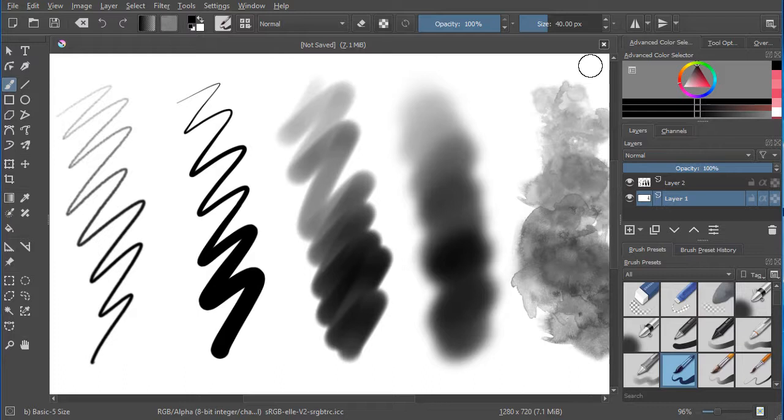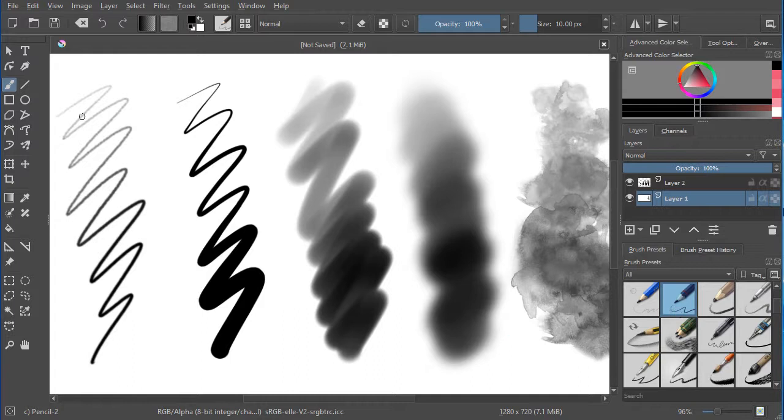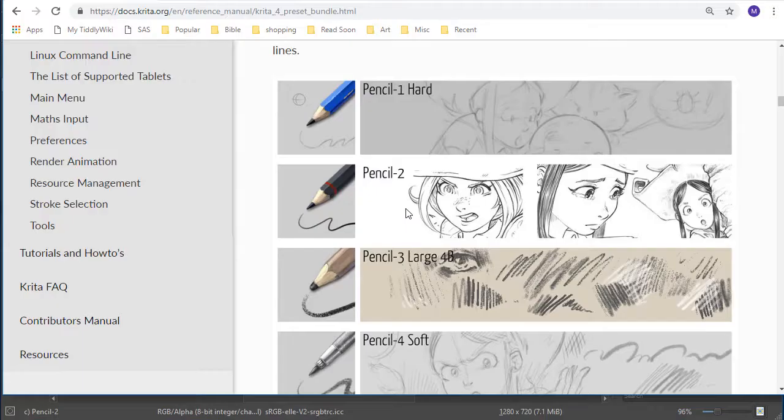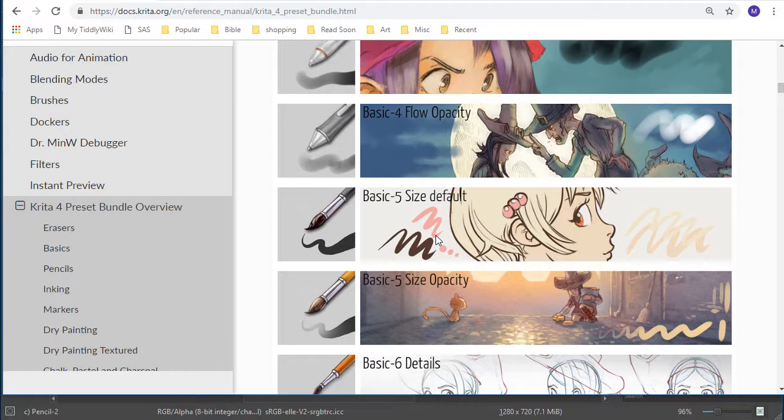So there are lots of great brushes, but if you're just getting started in digital painting, here are the five that I would suggest you start with. The first one is the Pencil 2, and it increases opacity with pen pressure. That's this pencil in the documentation.